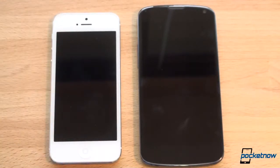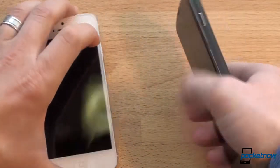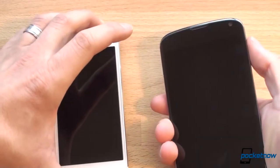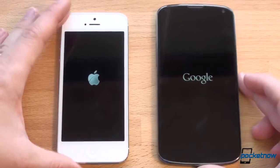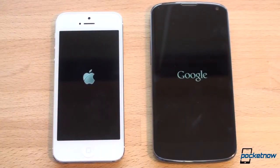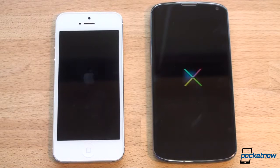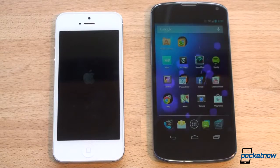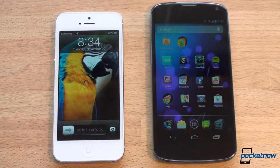The first thing we're going to do is boot these two up and see which one starts up first. We've got a power button on the top for the iPhone and a power button on the side for the Nexus 4. Pressing both simultaneously — we got a vibration on both, Google and Apple logos appear. The Nexus 4 won, reaching the lock screen first while the iPhone 5 came up shortly after.